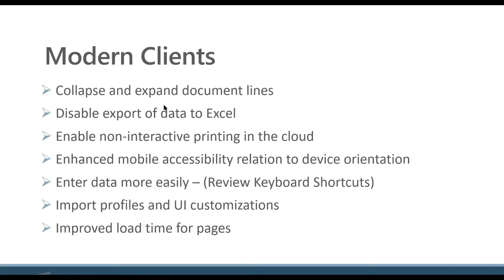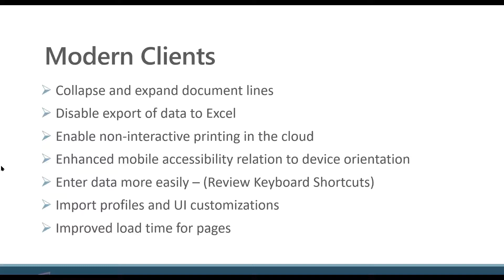Enable mobile access related to device orientation. If you are using the apps with Business Central, just as a reminder, you can get free apps to download from the App Store, either for Windows devices, Android devices, or iOS devices, so tablet and phone apps.